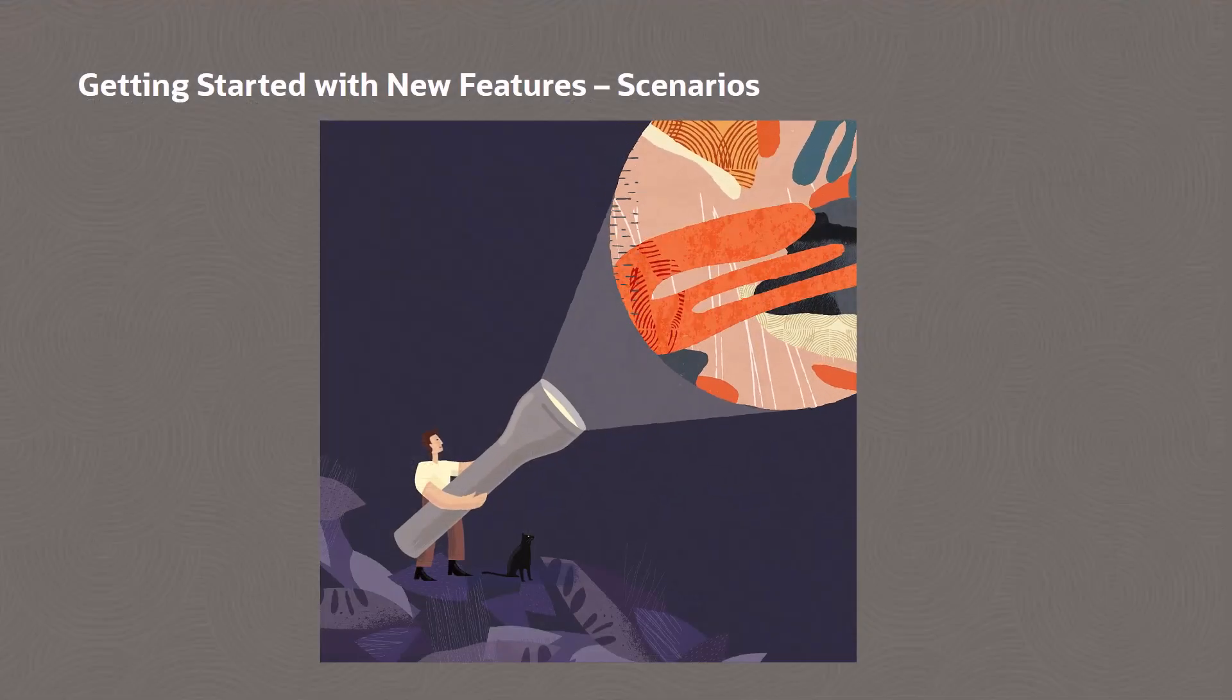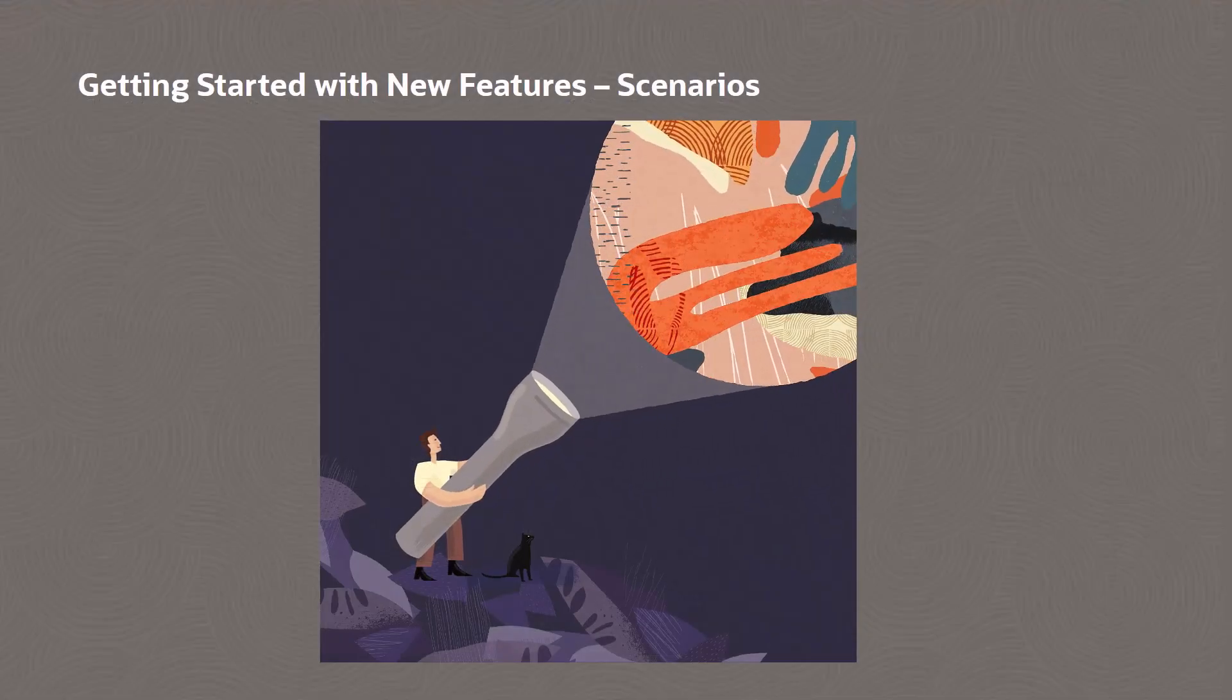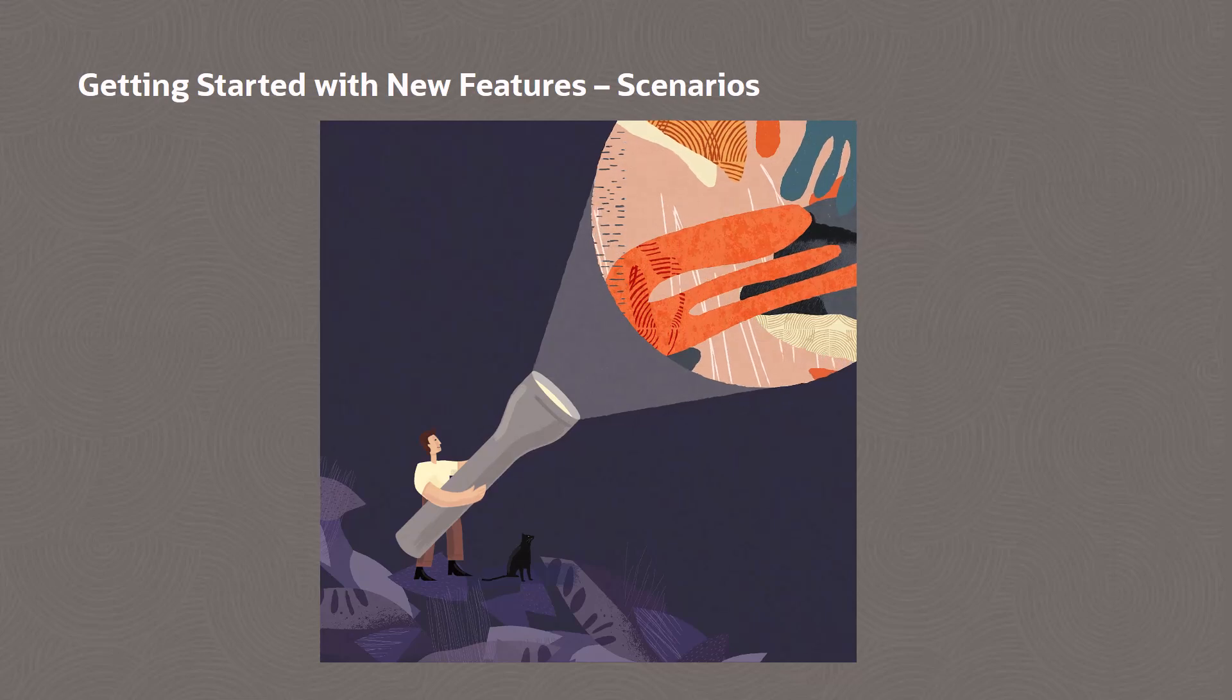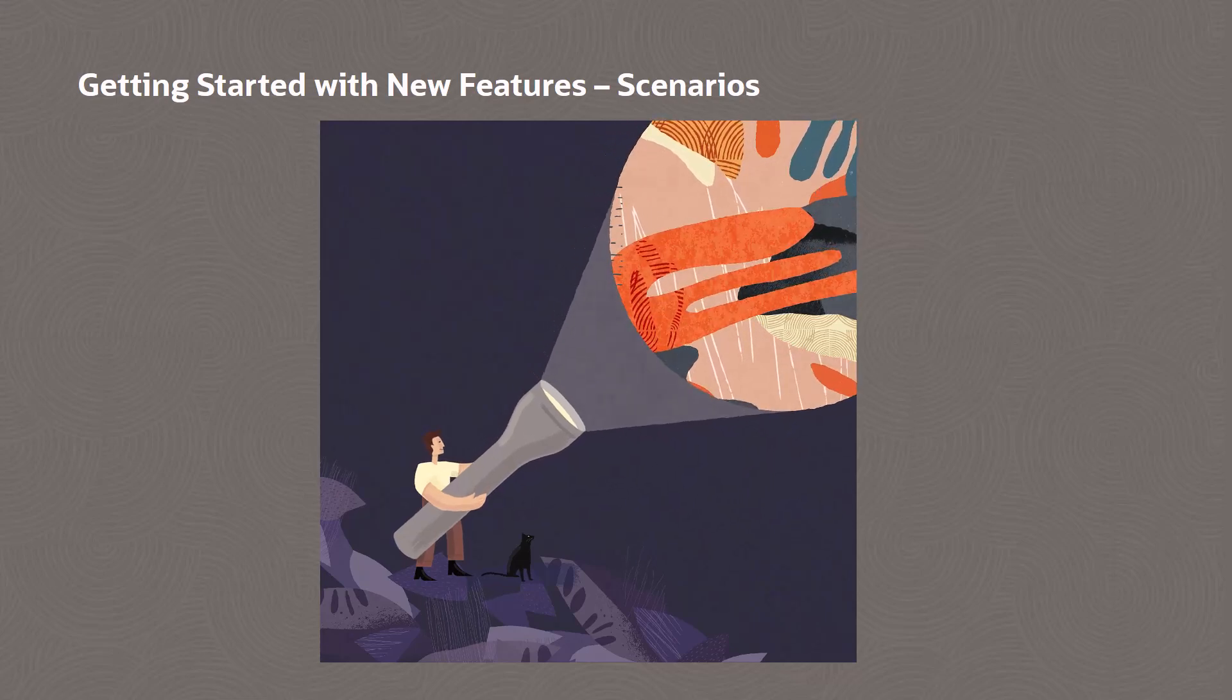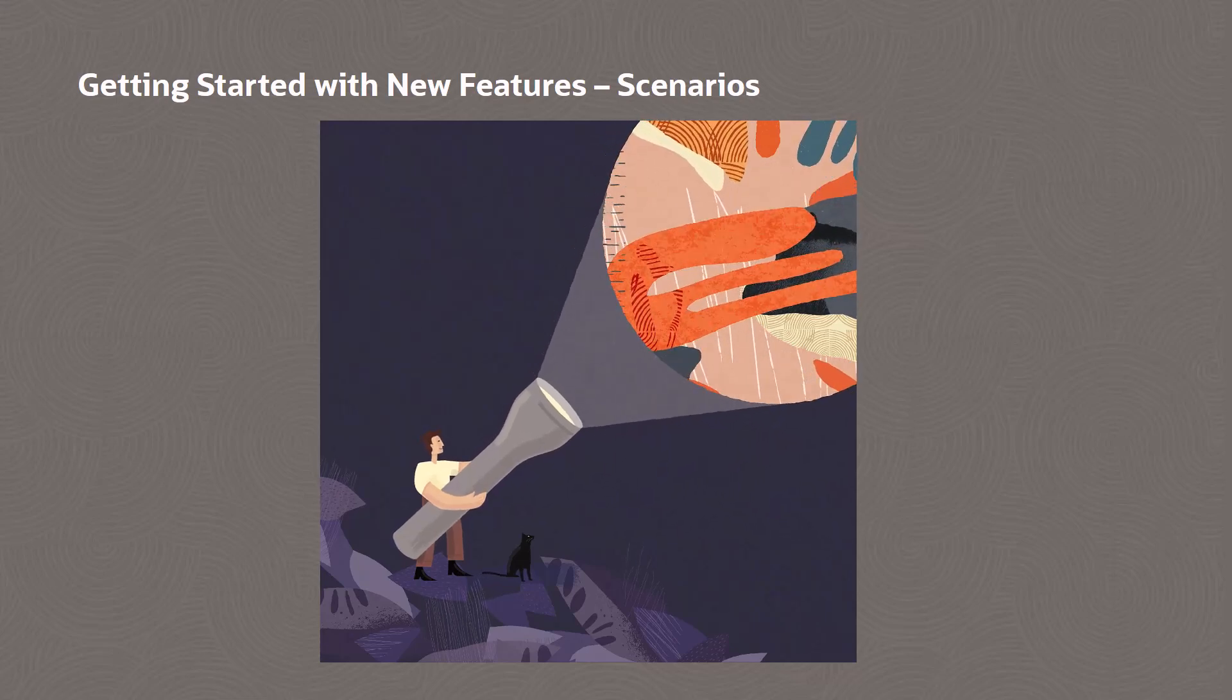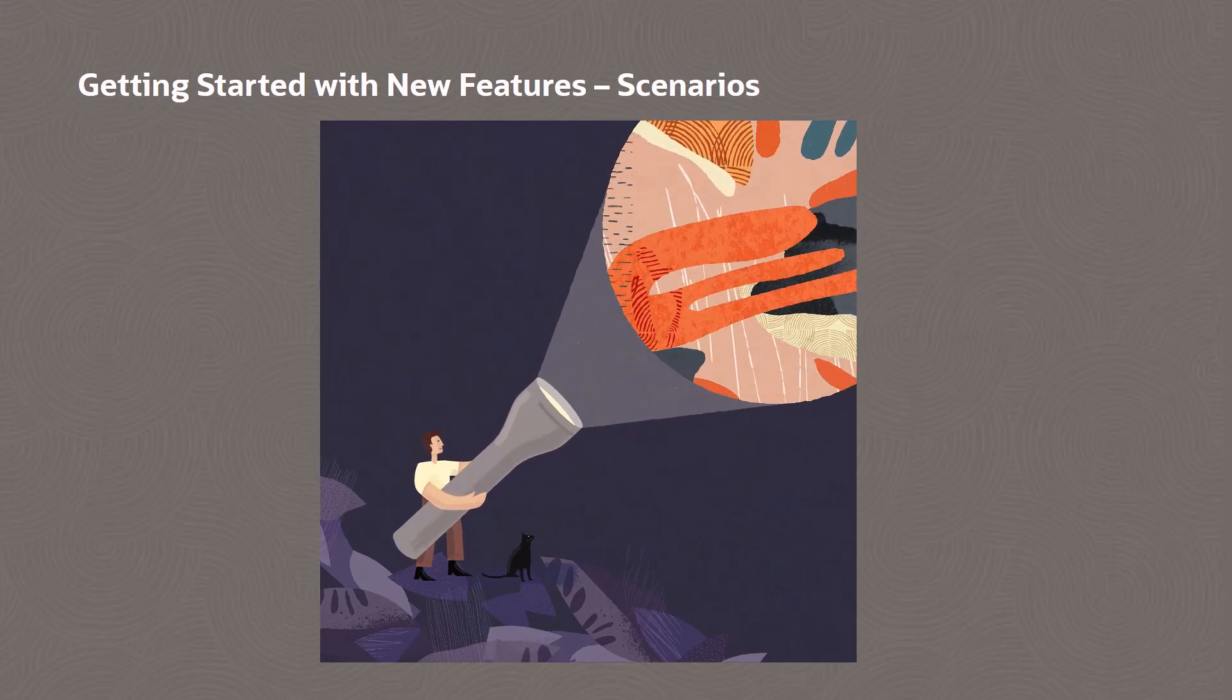Some new features are used by customers differently than other customers. When a feature can be configured multiple ways, we include scenarios.